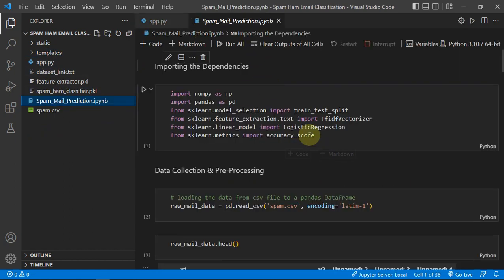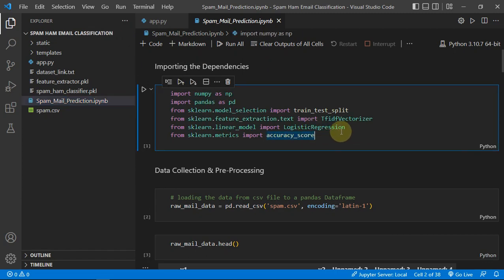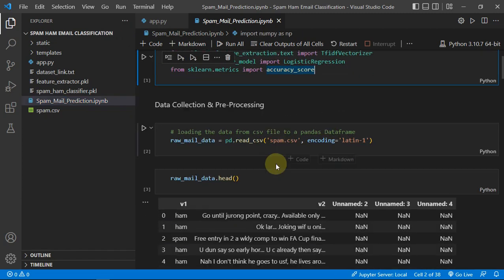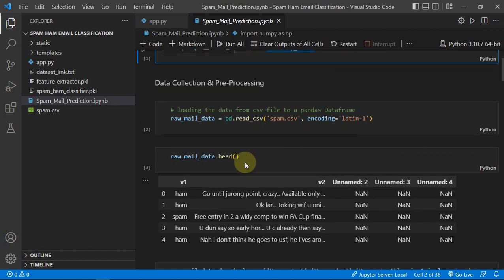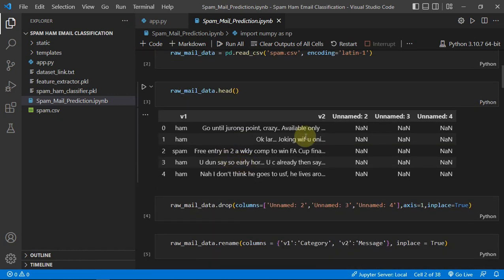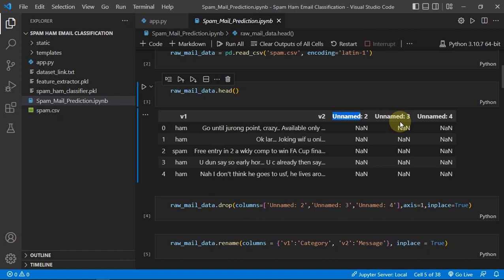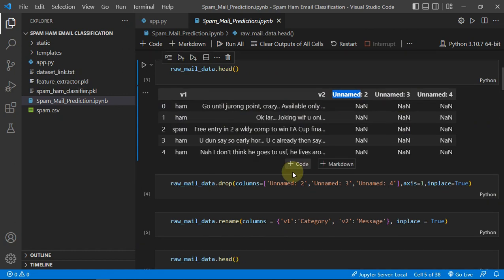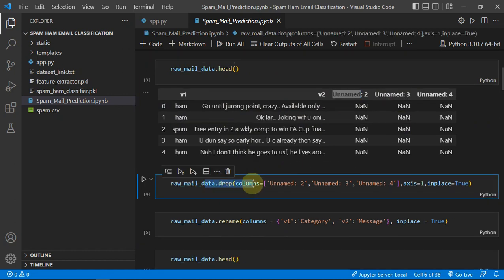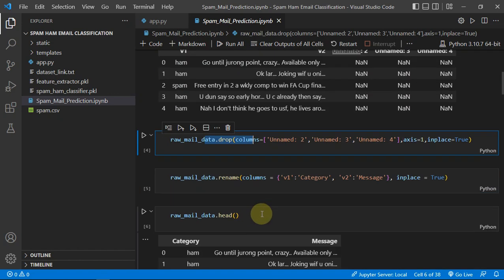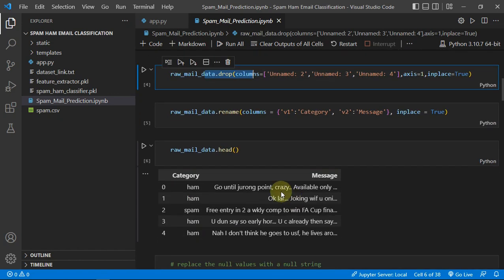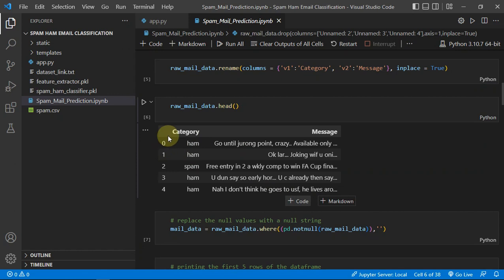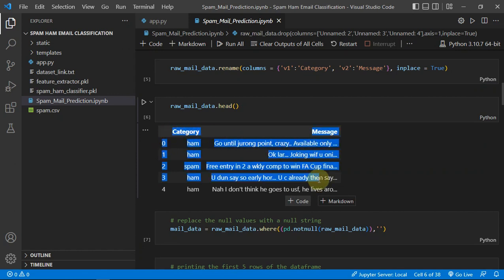You can see the data set has some unnamed columns which have to be removed and dropped, which is exactly being done here. Then we are just renaming columns and then we're getting the clean data set.